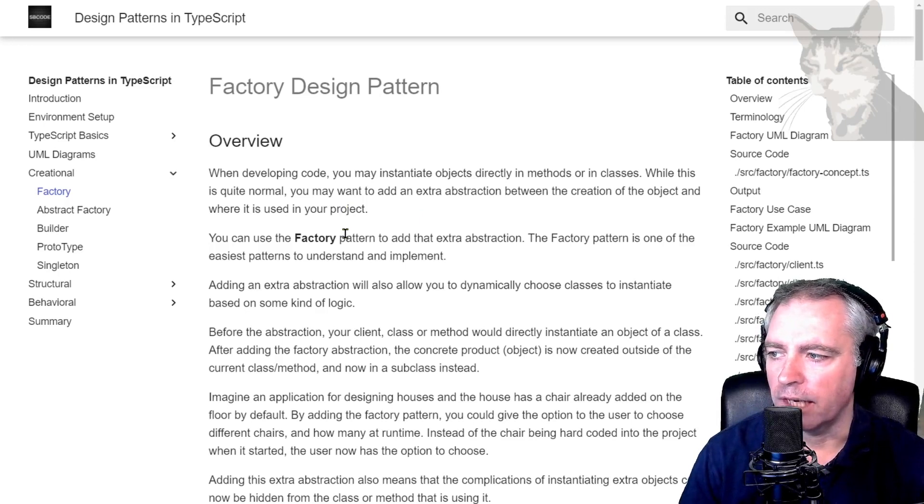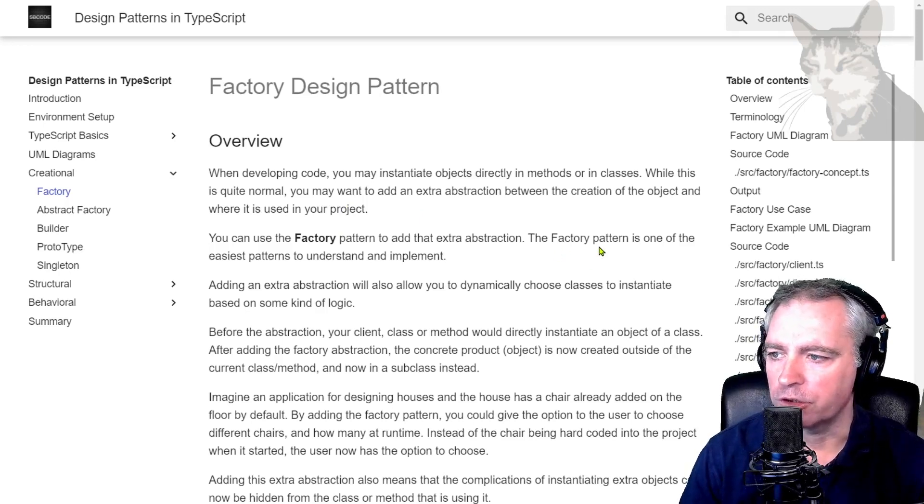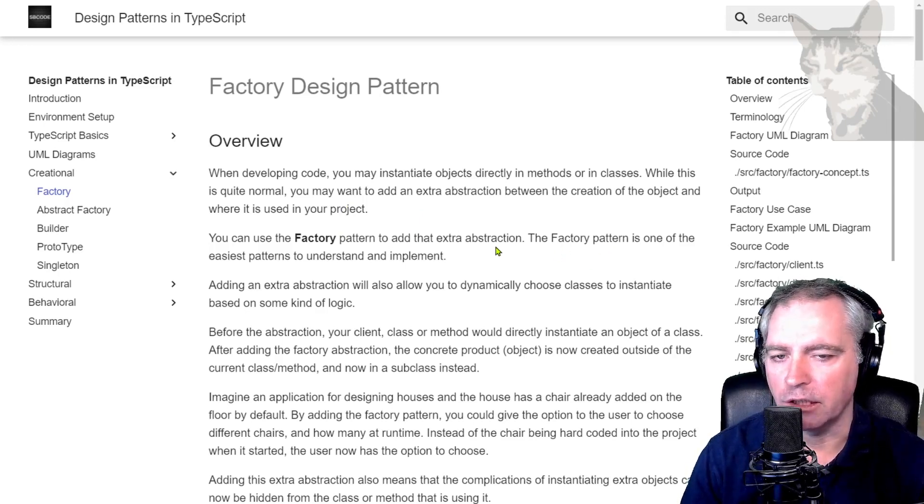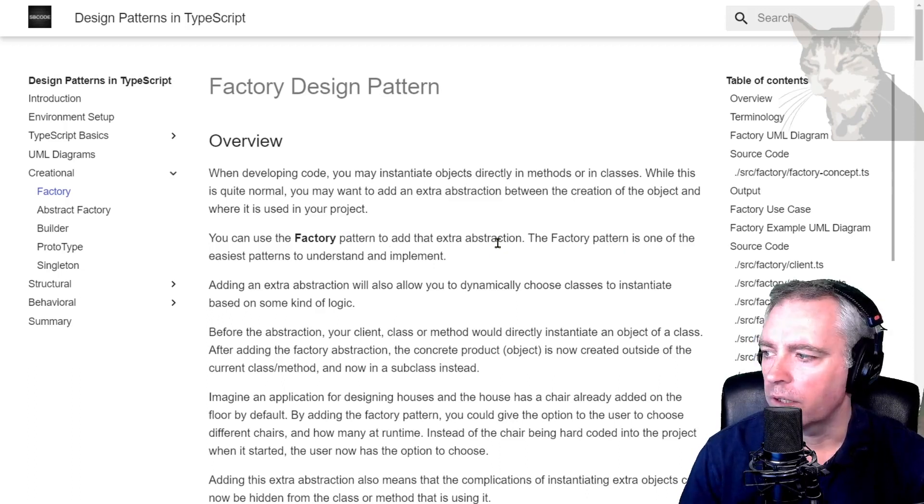You can use the factory pattern to add that extra abstraction. The factory pattern is one of the easiest patterns to understand and implement and is usually the first pattern that most people learn.